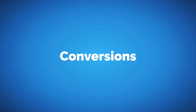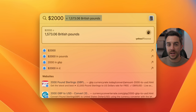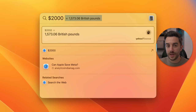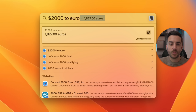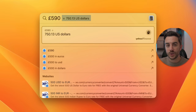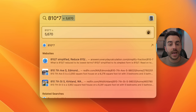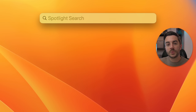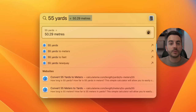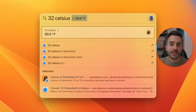You can perform conversions using Spotlight Search. If you type in '$2,000,' your Mac recognizes your location and assumes you want to convert that to British pounds. You can keep typing to change it to Euros instead, and Spotlight Search will recognize this and give you the conversion. You can also type in a GBP amount and it will assume you want US dollars. This also works with distances — for example, '55 yards' converts to meters — and temperatures, so you could input a Celsius temperature to explain it to someone used to Fahrenheit. You can also perform maths calculations right from within Spotlight Search.